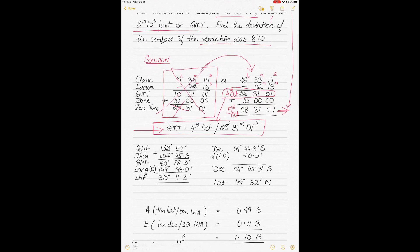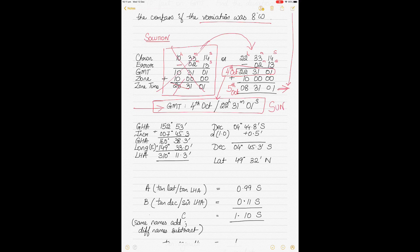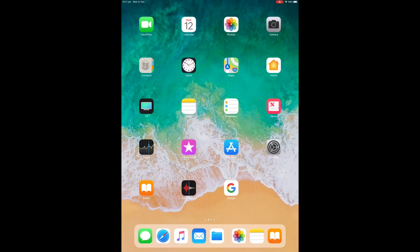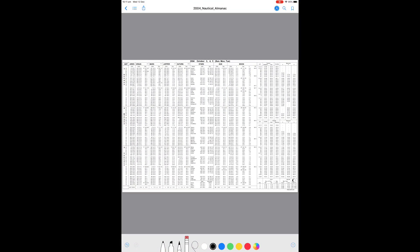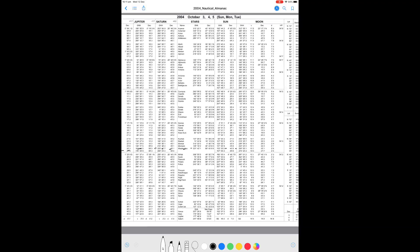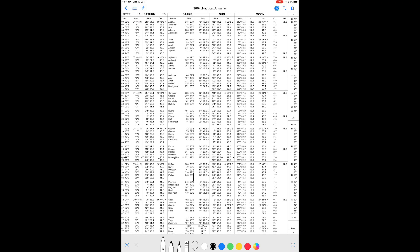Using this GMT time for the celestial body Sun, we calculate our GHA from the nautical almanac. For 4th October at 2200 hours, looking at the Sun's column, the GHA is 152°53' and the declination is 4°44.8' South on the hour.